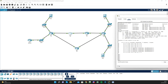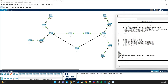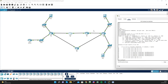Going into global config on R3, I'll add: 'ip route 10.1.2.0 255.255.255.0 10.1.1.1' — using a /24 subnet mask and going via 10.1.1.1, which is R4's interface. Running 'show ip route' now confirms we have a static route to 10.1.2.0 via 10.1.1.1.